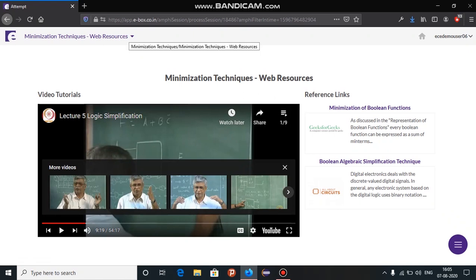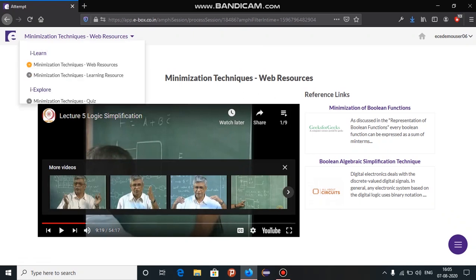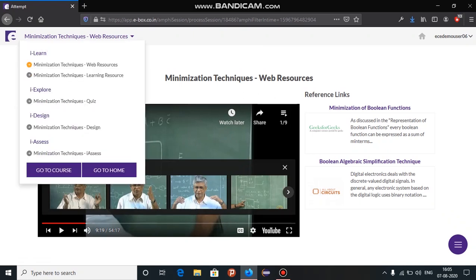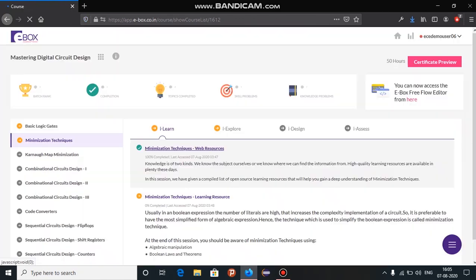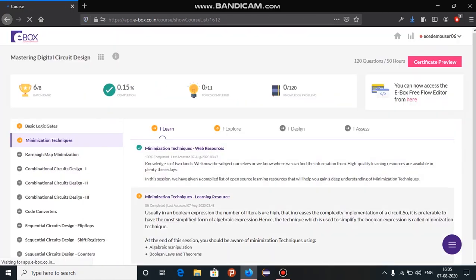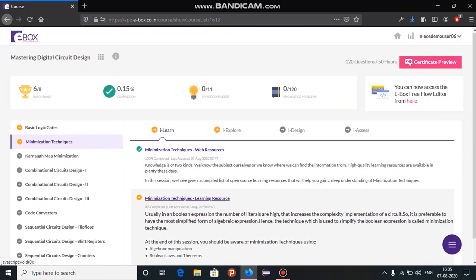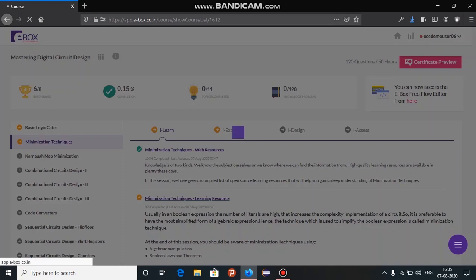To go back to the previous page, click on the down arrow and click go to course. The next one is the learning resources. In learning resources, you will have exclusive learning videos prepared by the eBox team.